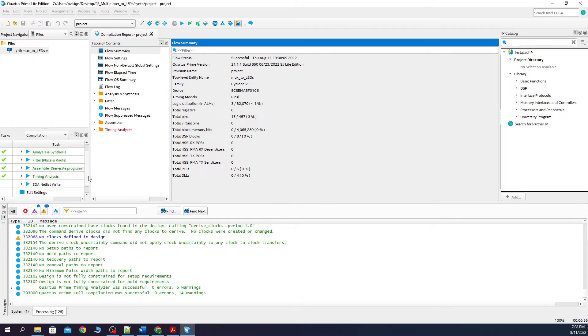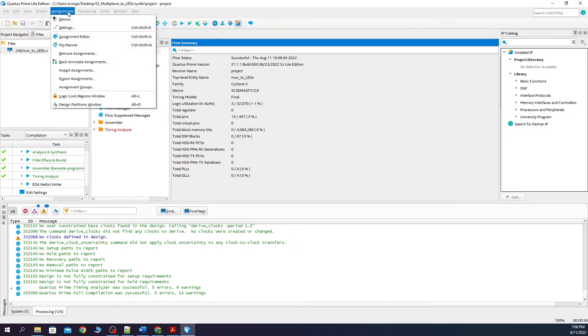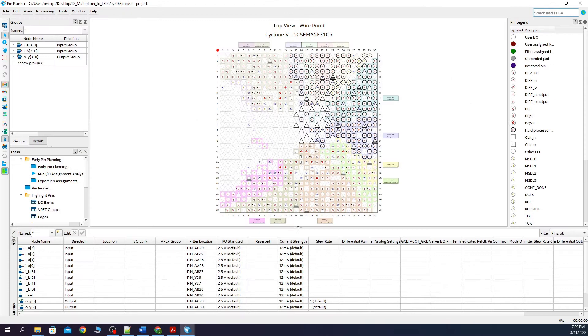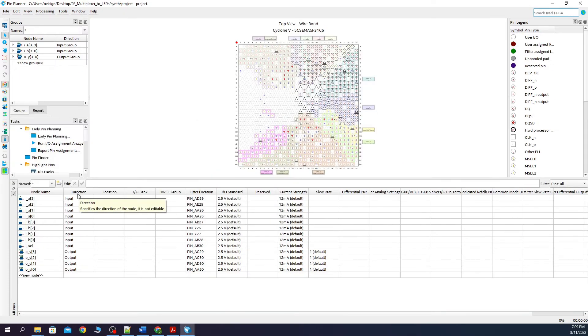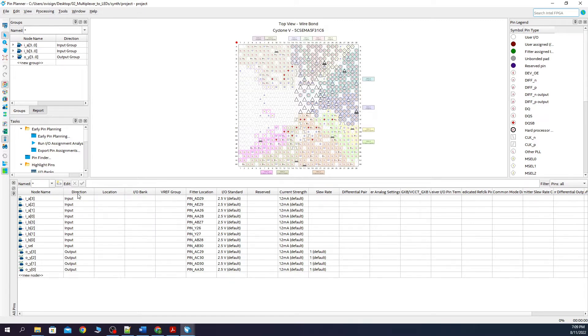Now we need to connect our design with the FPGA pins. We go to Assignments Pin Planner. And then we need to connect our inputs and our outputs with the switches and with the LEDs.